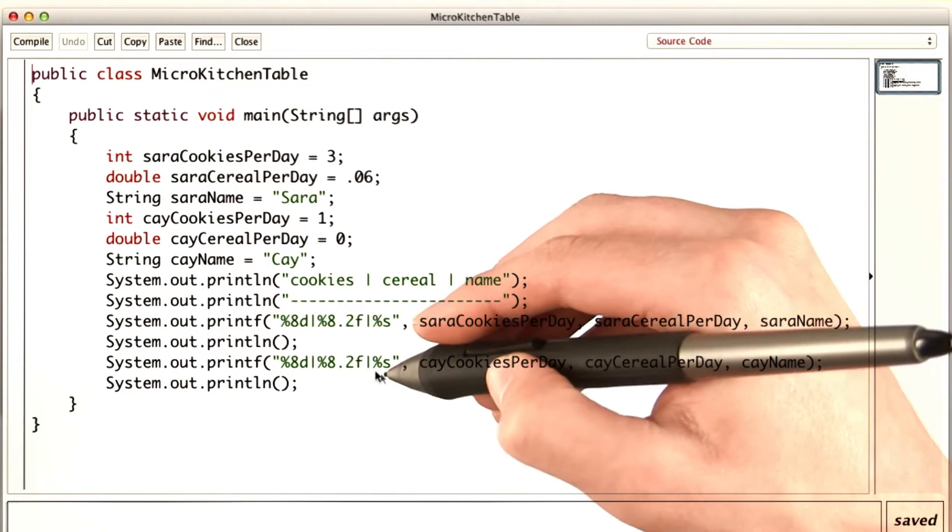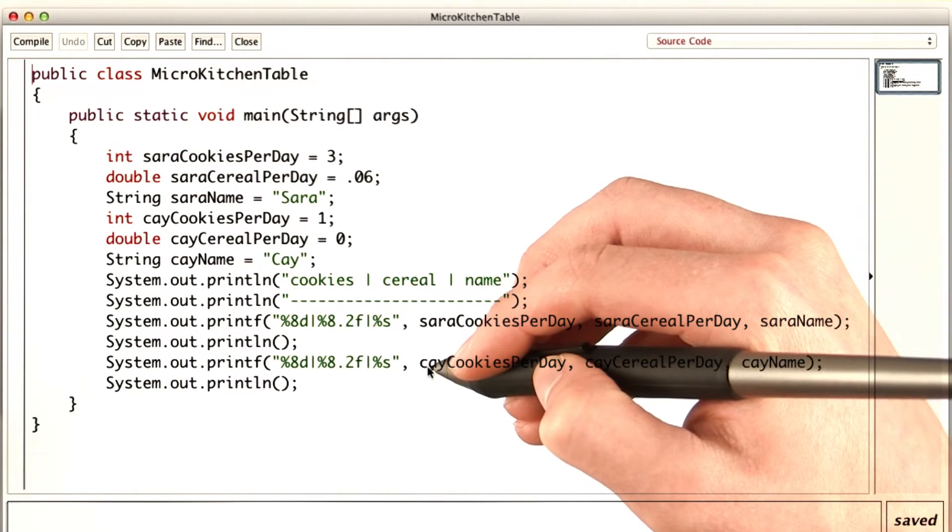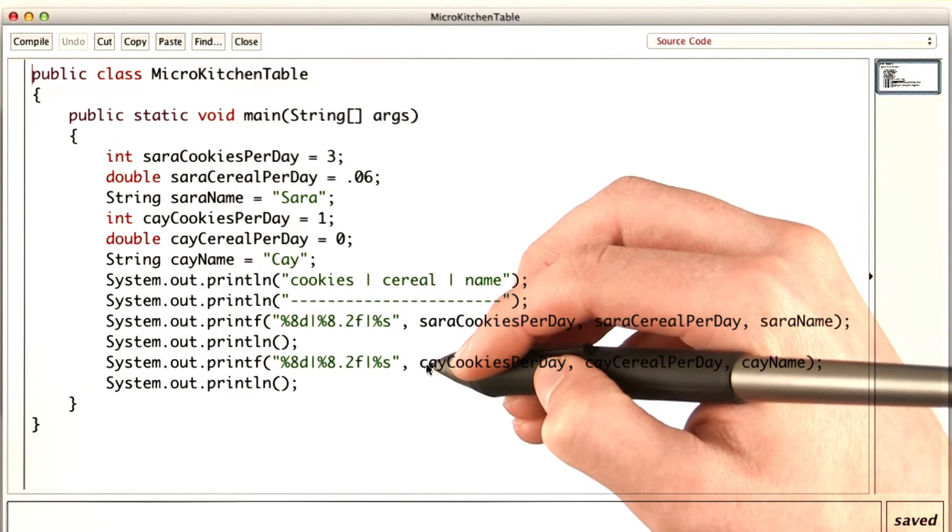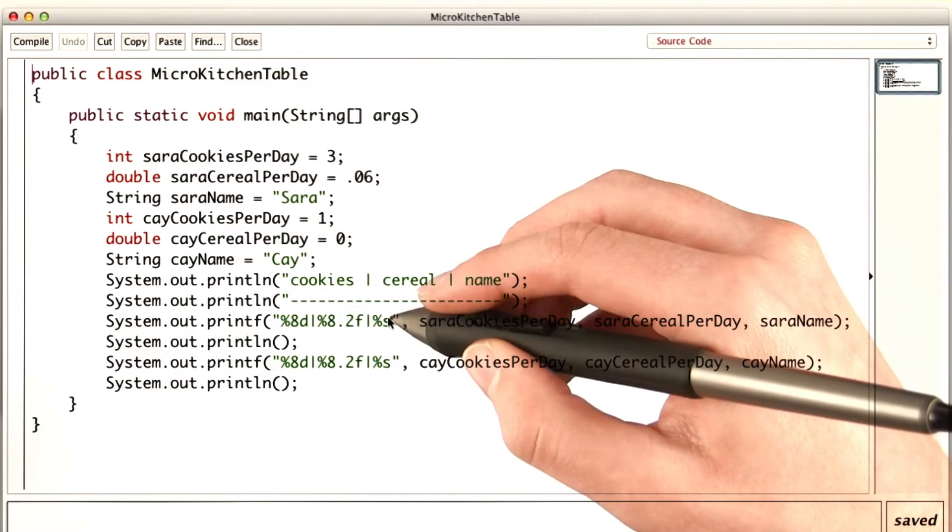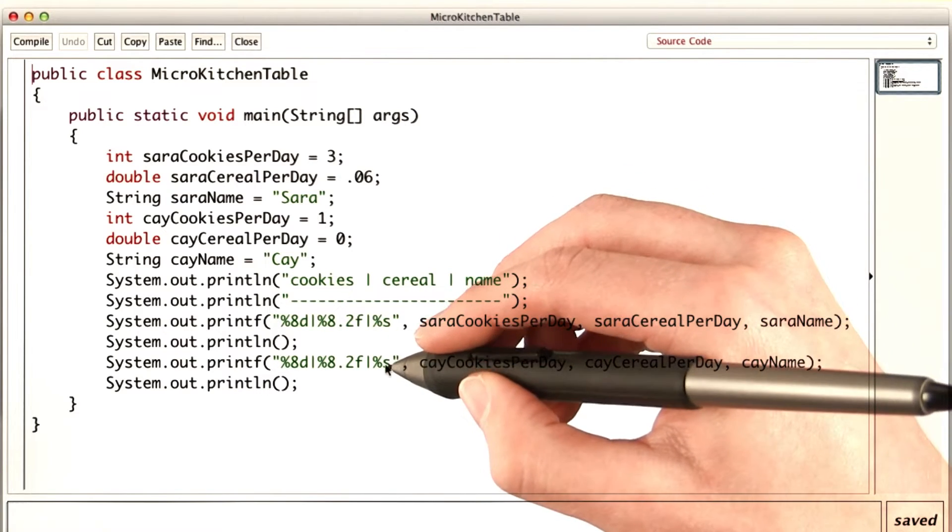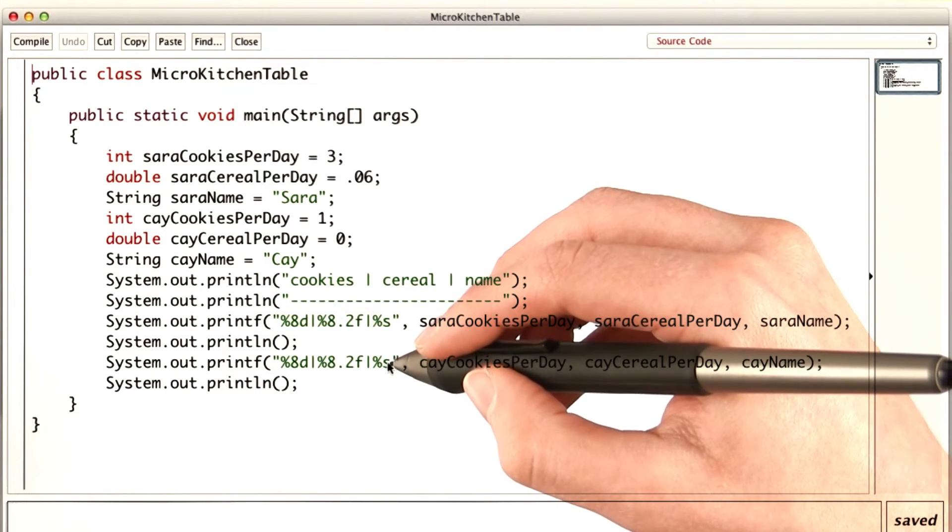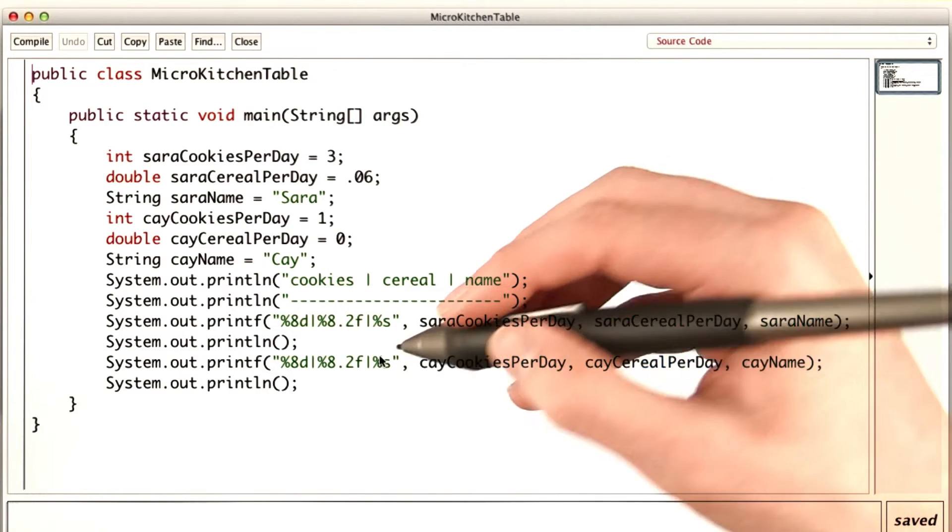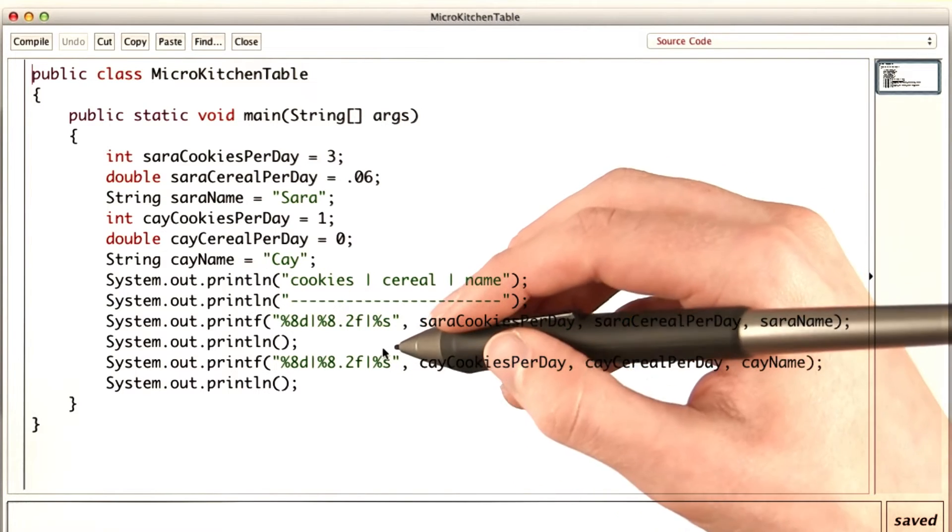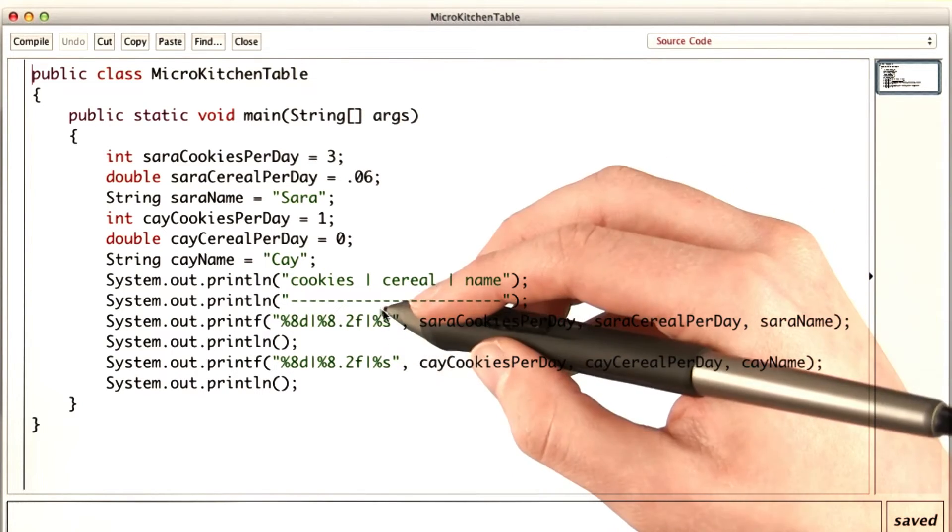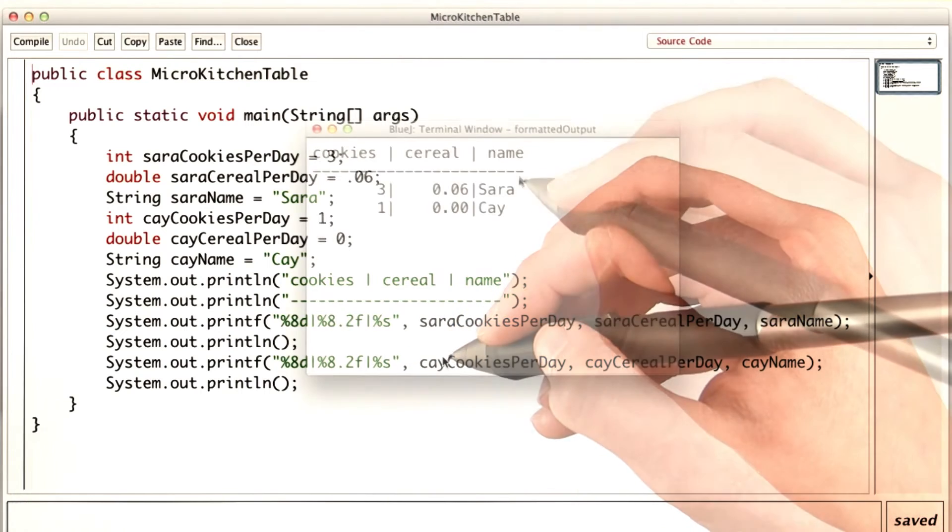The formatting string will look the same for my row and for Chi's row, but I'll use Chi's variables instead of mine. Since I'm using this pattern twice, maybe I would want to make a variable for it and call it row pattern or something like that. But since I'm only using it twice, I'm going to leave it for now.